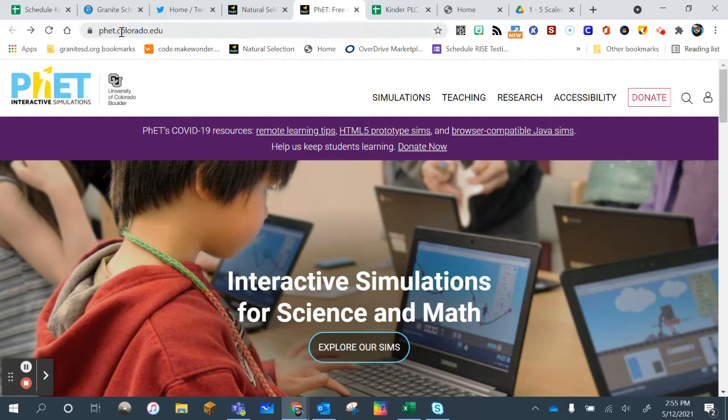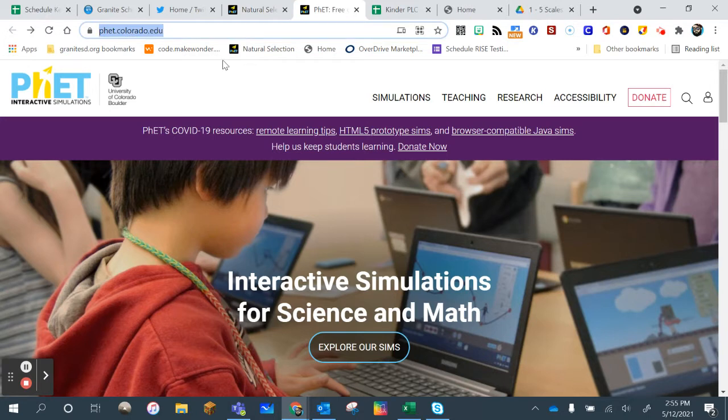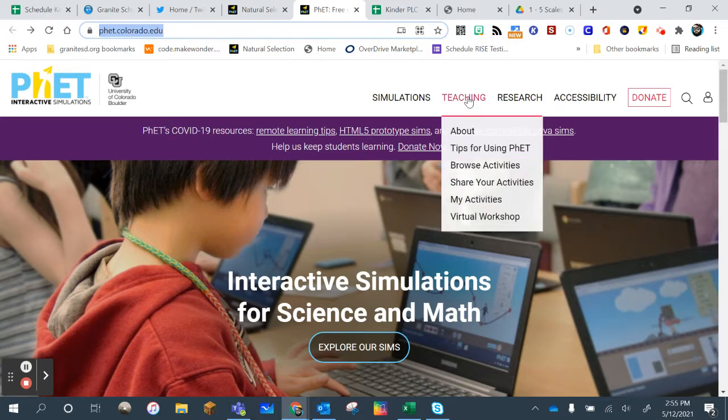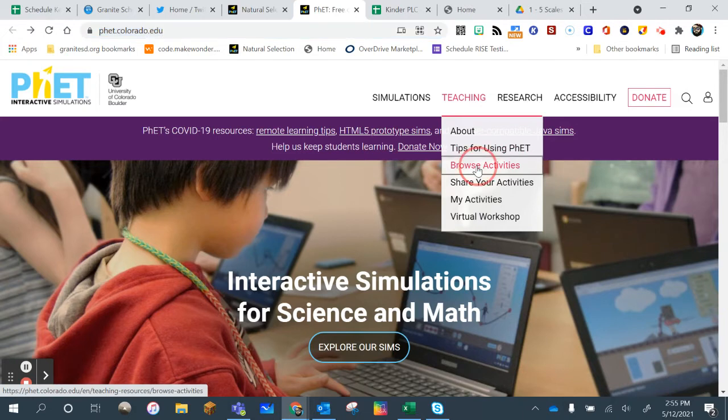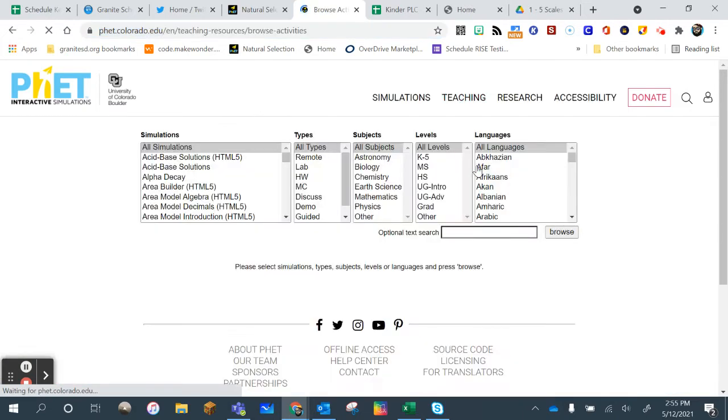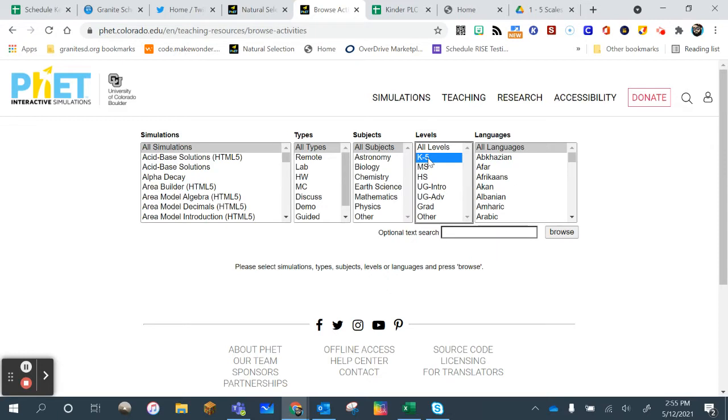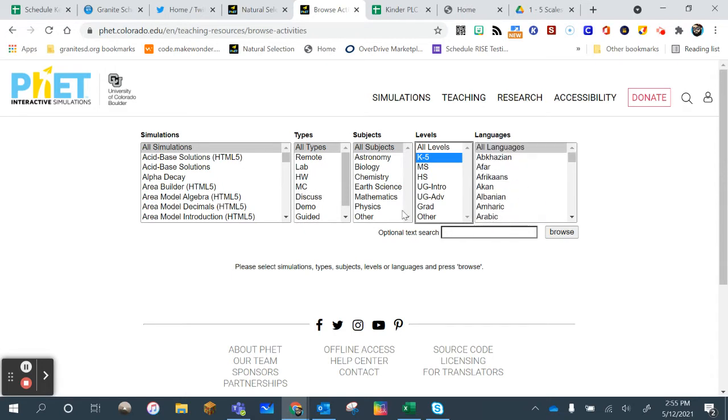If you go to the actual PhET website at phet.colorado.edu and you click on Teaching and choose the Browse Activities, you can narrow things down. So right away you could click on K-5 and then you can choose the type of simulation it is, you can even choose the languages that are provided within it.